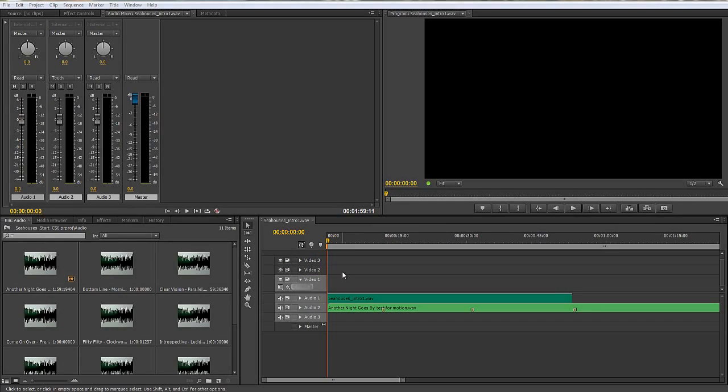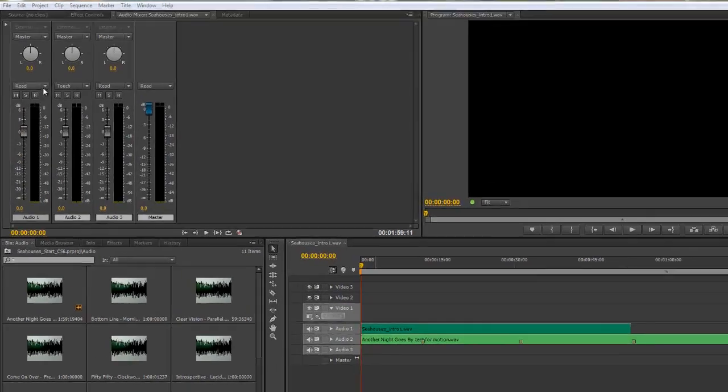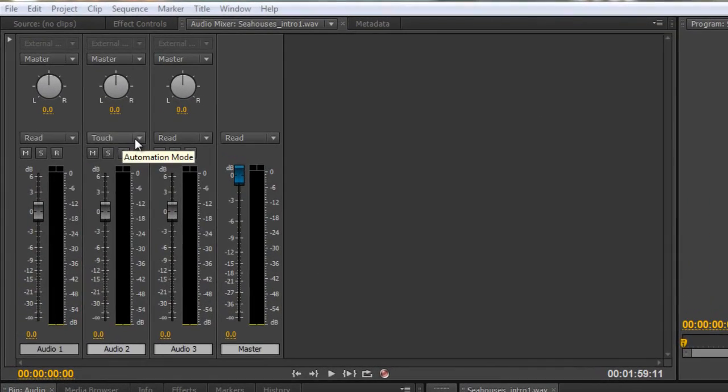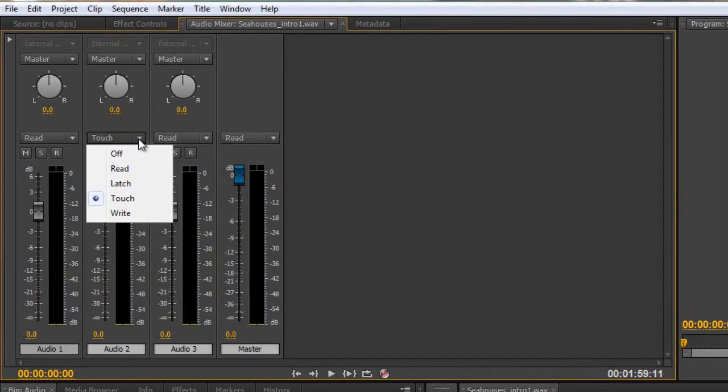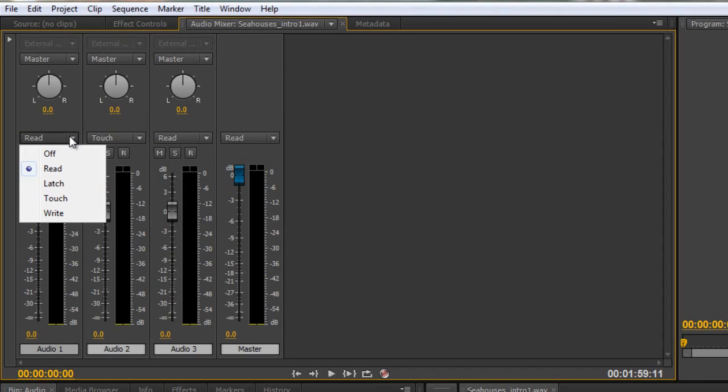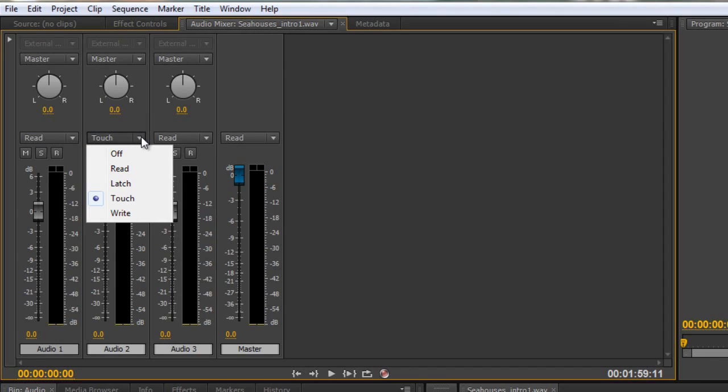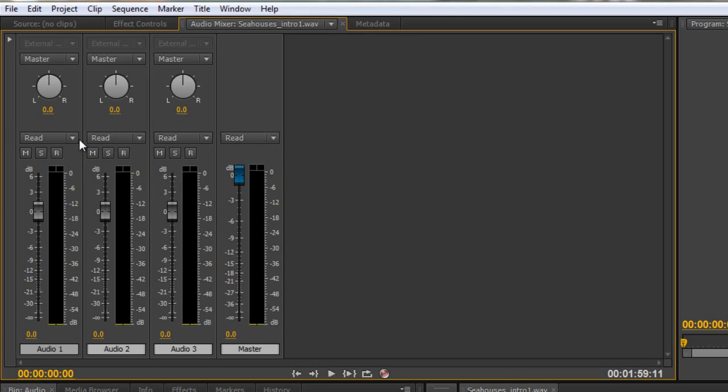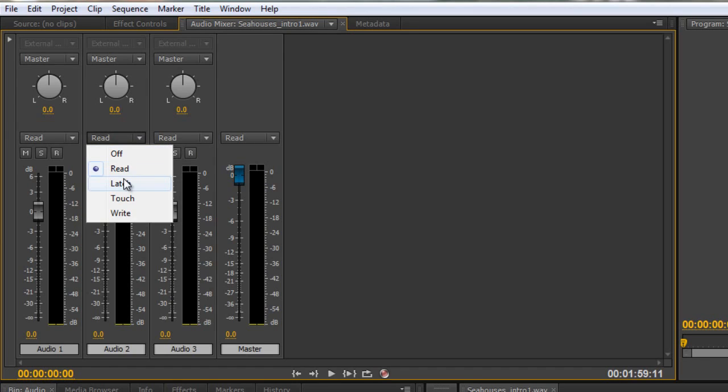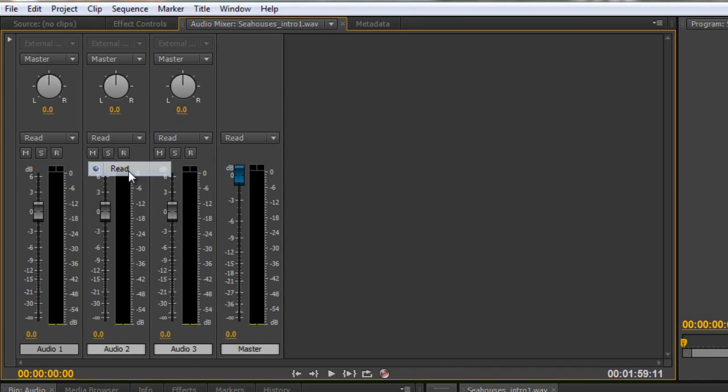In this tutorial I'd like to go through the automation modes. These are the automation modes that you get for every channel and I just want to explain what they are. You'll see that you've got a whole bunch, usually they start with read and then you've got off and you've got latch, touch and write.